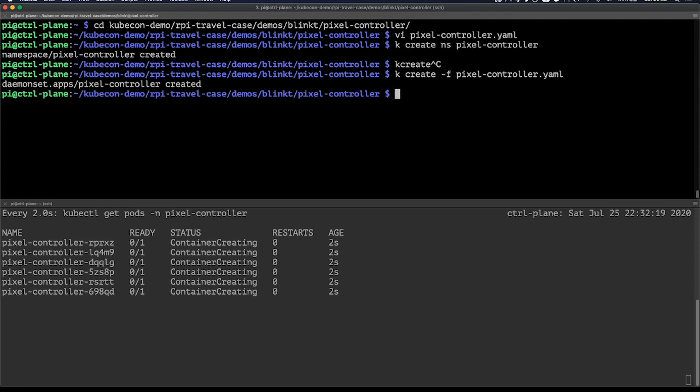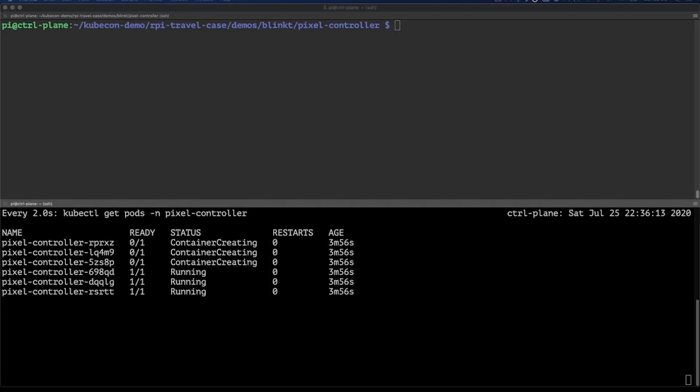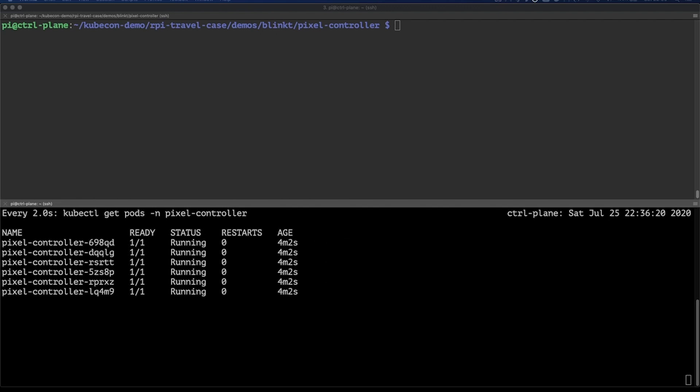This could normally take a few minutes, but of course, with the power of video editing, I've sped it up a bit. So there we go. Everything is done. This took some time because the Raspberry Pis had to download pretty big images.